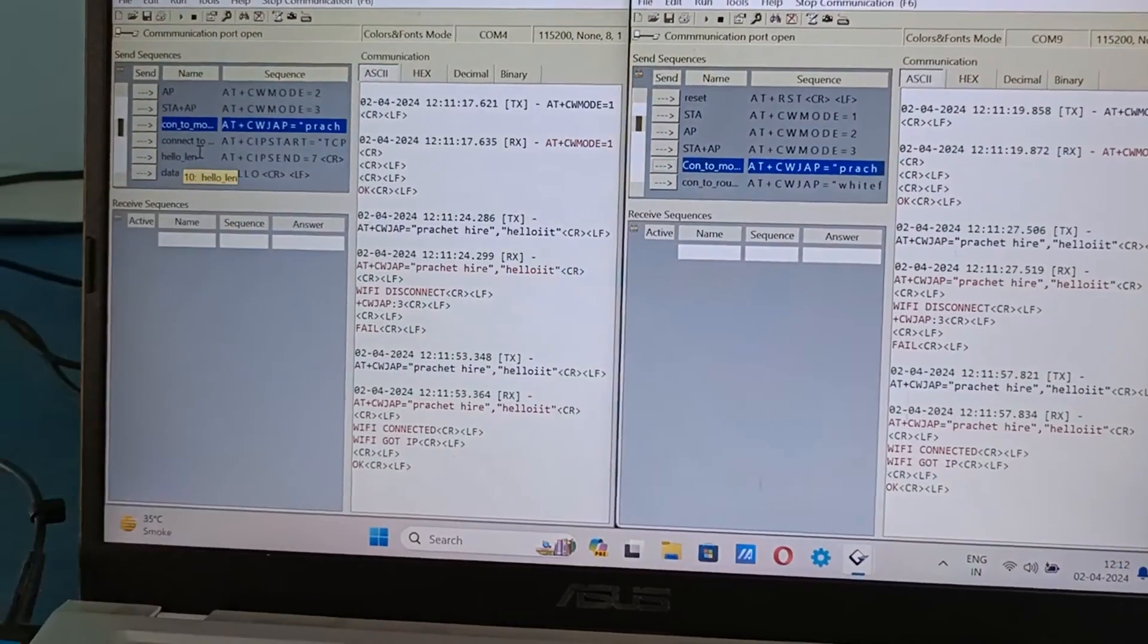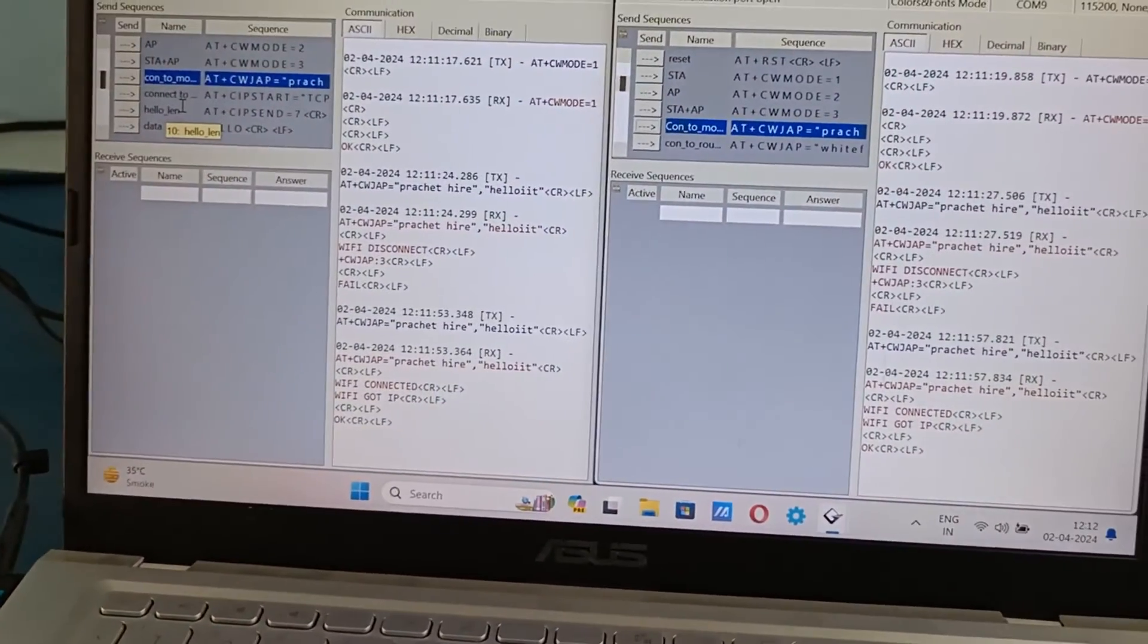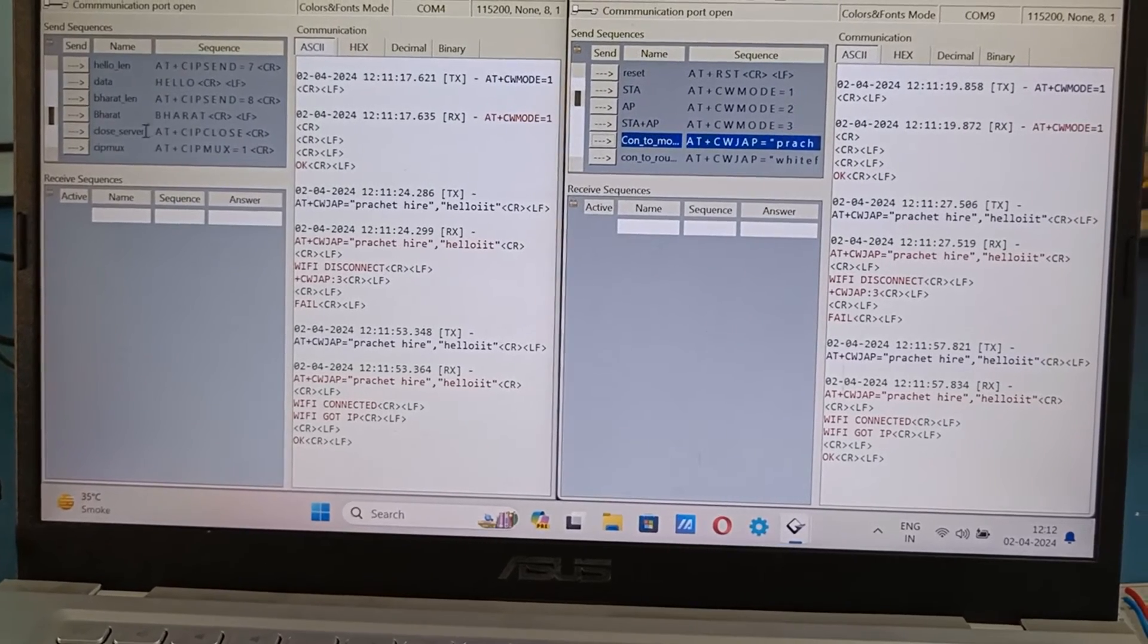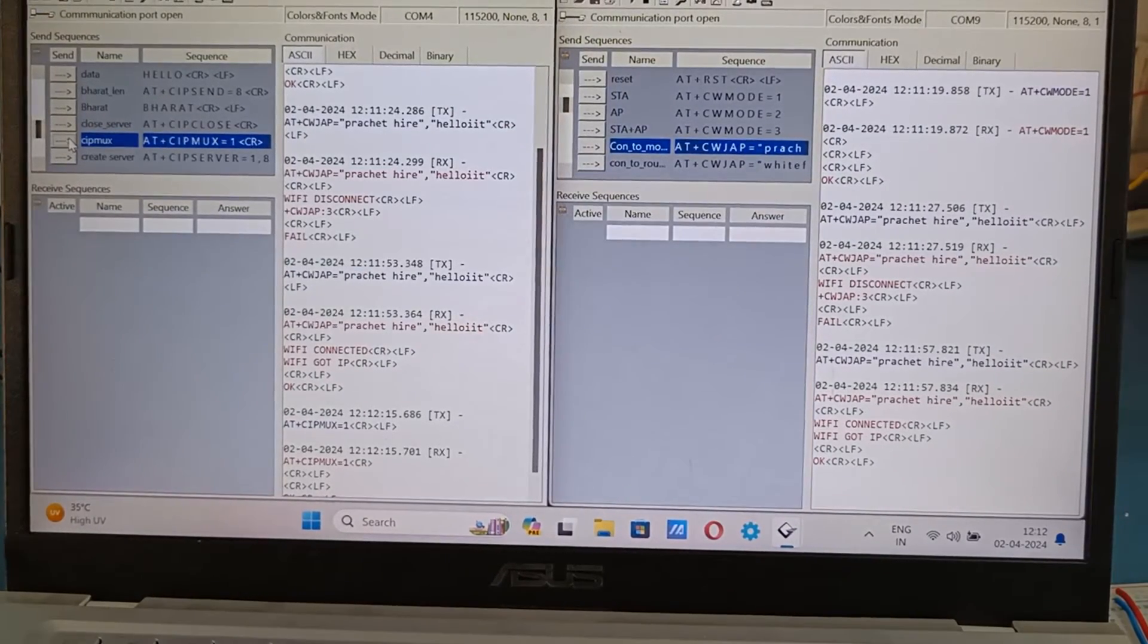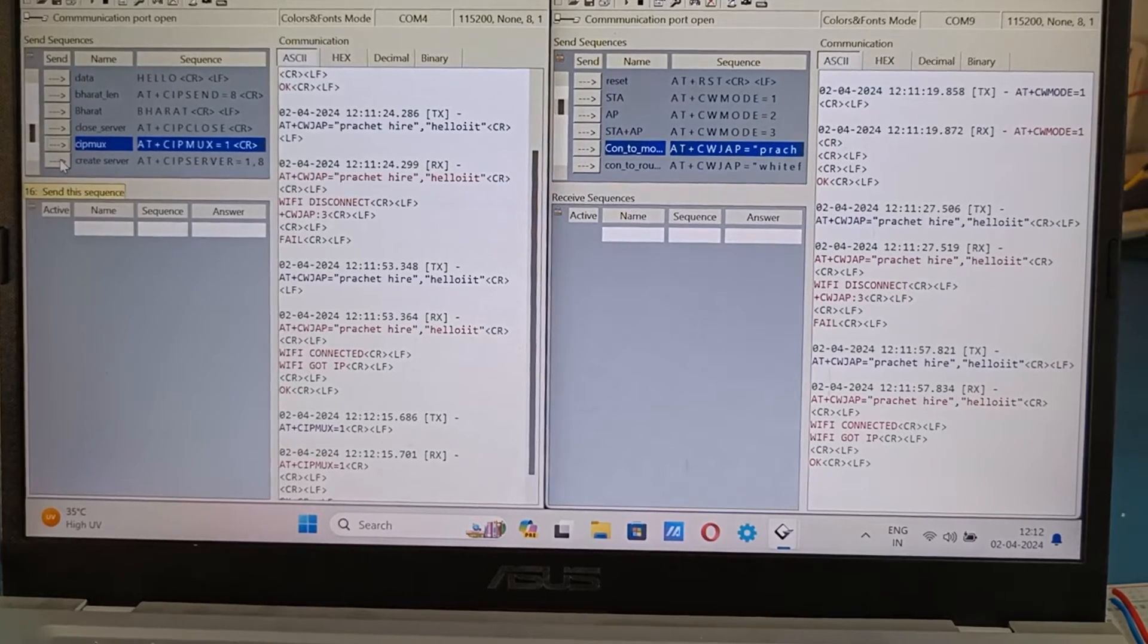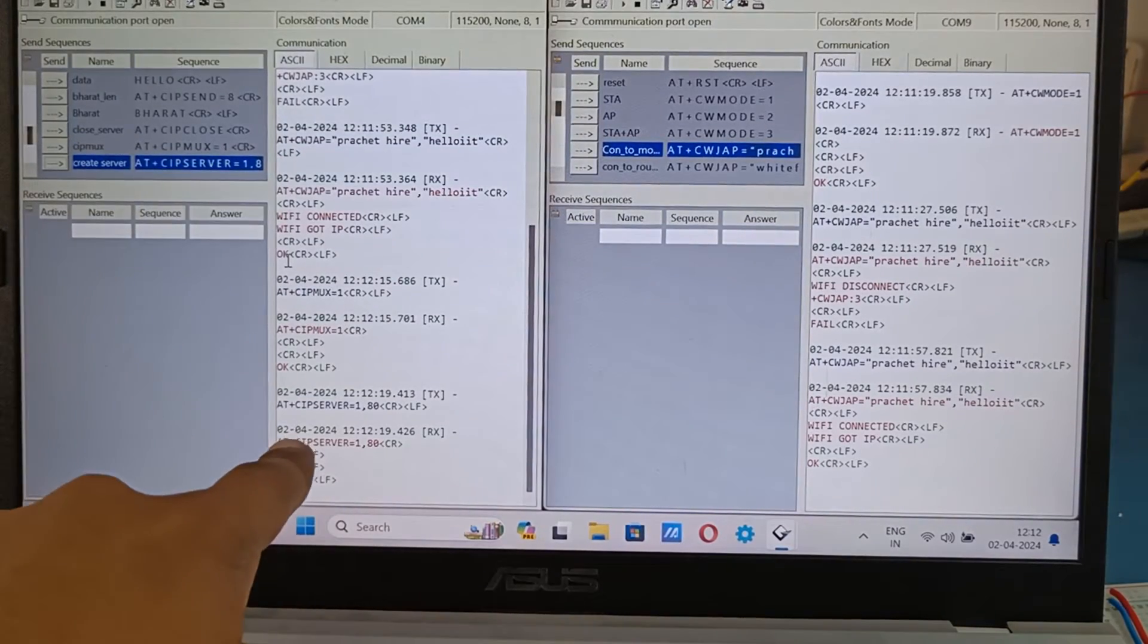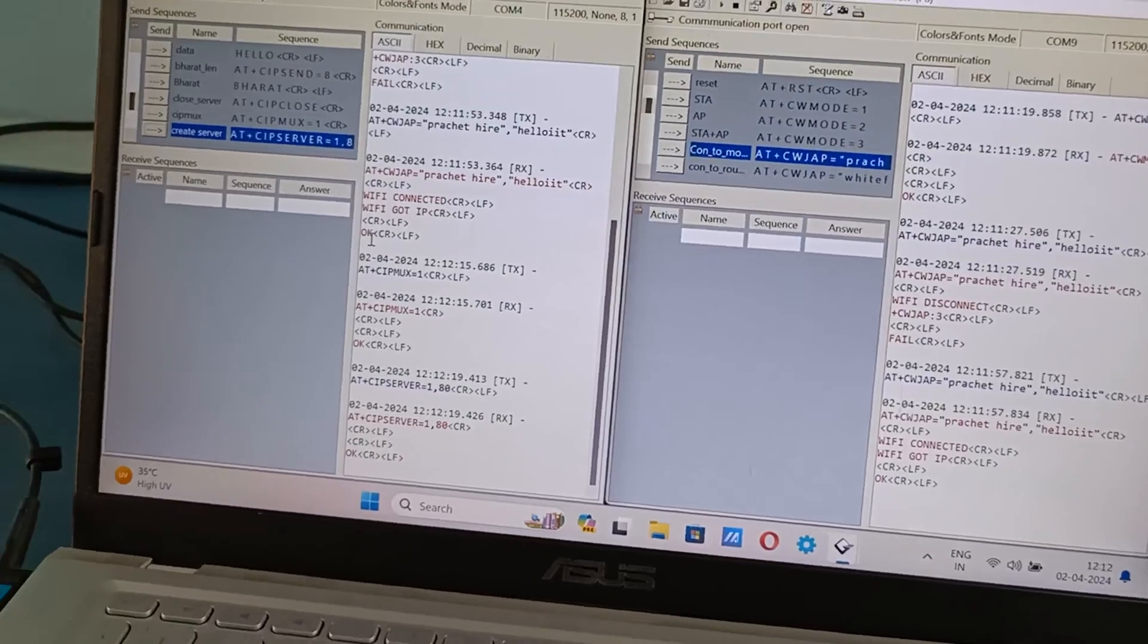Now this module I want it to set as server. So I will send two commands. One is AT+CIPMUX=1 which will allow multiple clients to connect to the same server. Then you start the server at port 80. So this module is right now acting as a server.